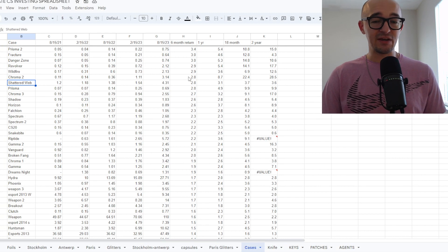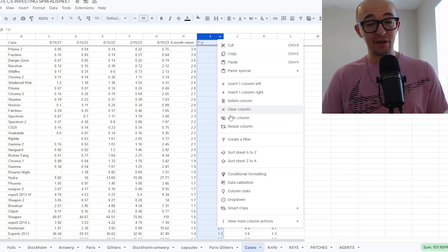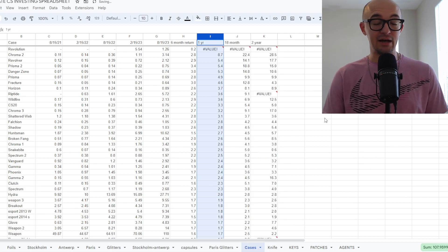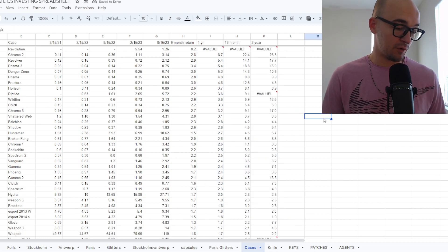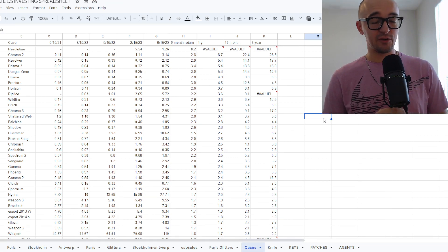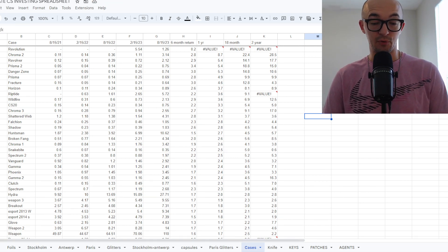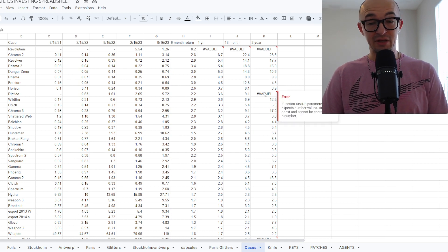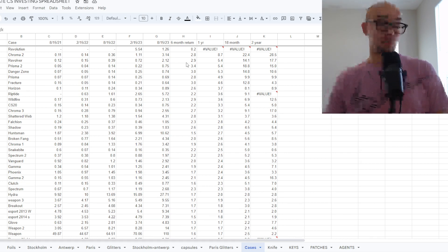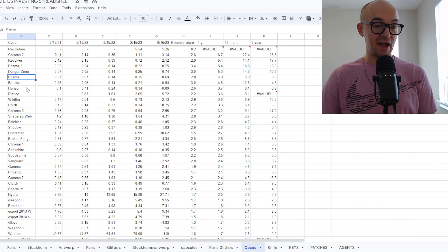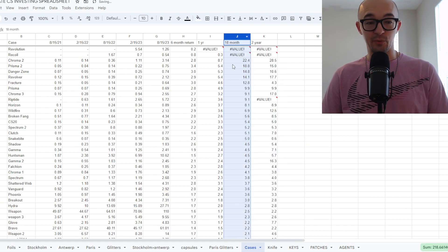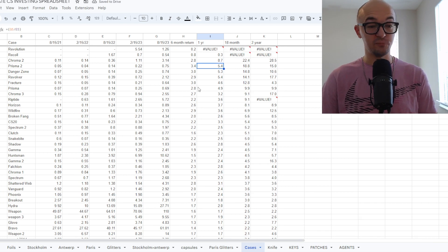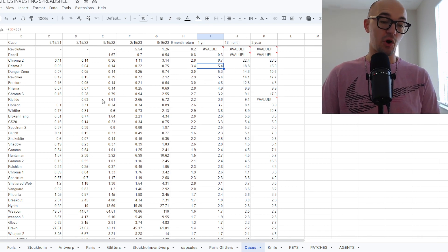But I like zooming out even further and trying to get even more data that shows over a more extended period of time. Because I think the longer something has been able to have sustained growth and perform well, I think that can only be a good thing. So over the past years, some of the cases that have done the best are Chroma 2, Revolver, Prisma 2, Danger Zone, Prisma, Fracture, Horizon. And then over the past 18 months, some of the ones I've been looking at as well are Chroma 2, Prisma 2, Danger Zone, Revolver, Fracture, Prisma, Chroma 3.